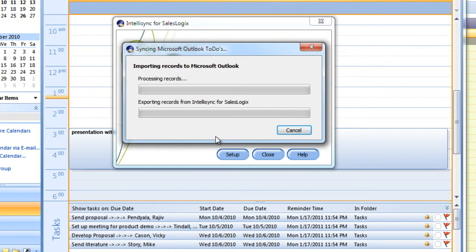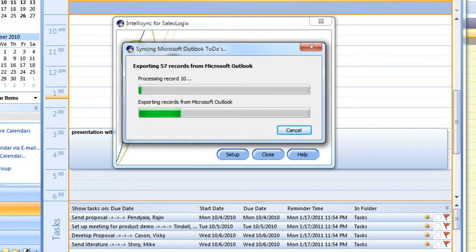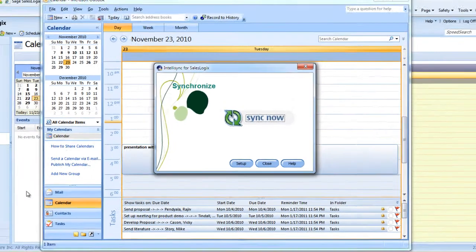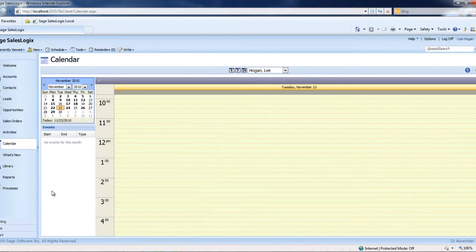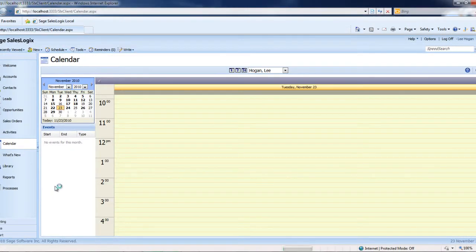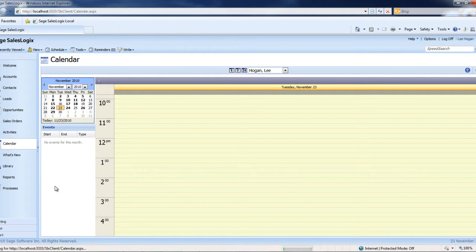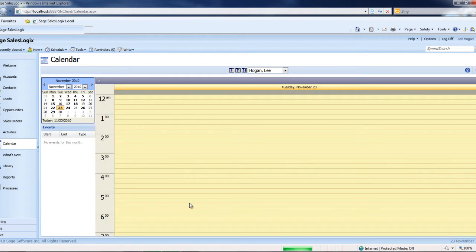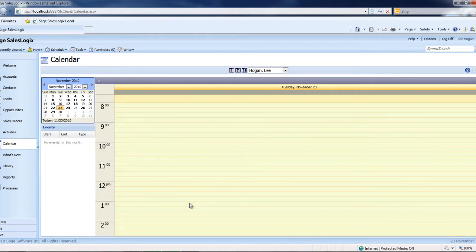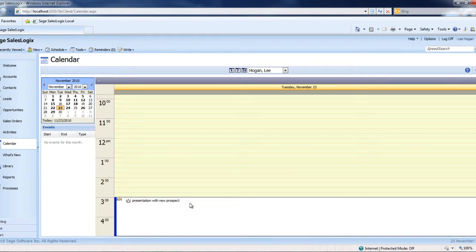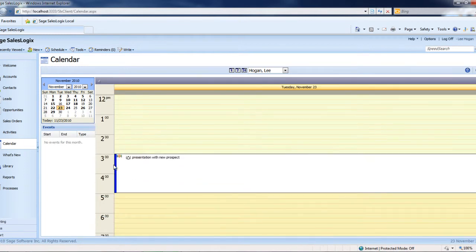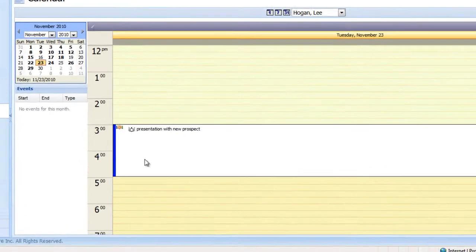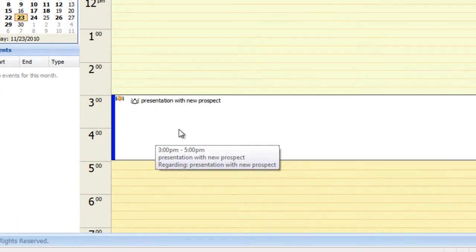And now that it's complete, we'll jump back into my SalesLogix system, hit the Refresh key on my Explorer. And now you can see that there is a new appointment scheduled, 3 o'clock to 4 o'clock, identical to what we had in the Outlook system.